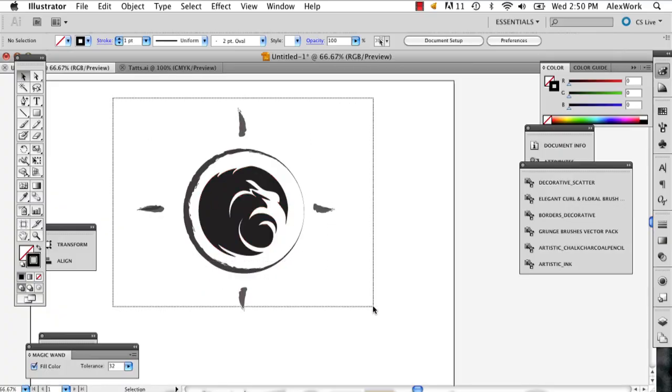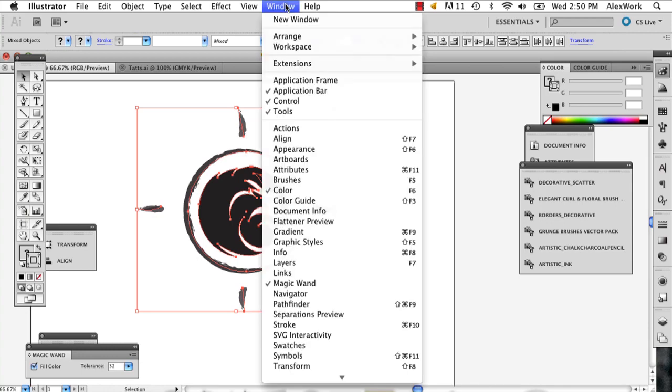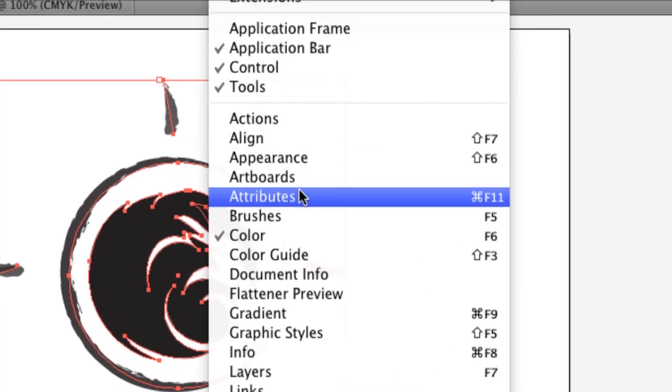So I've got my image here, I'm going to select it, and if your window isn't showing already, go to Window and Attributes.